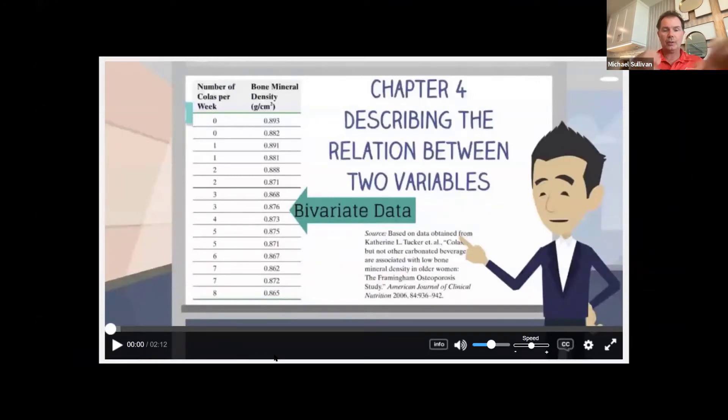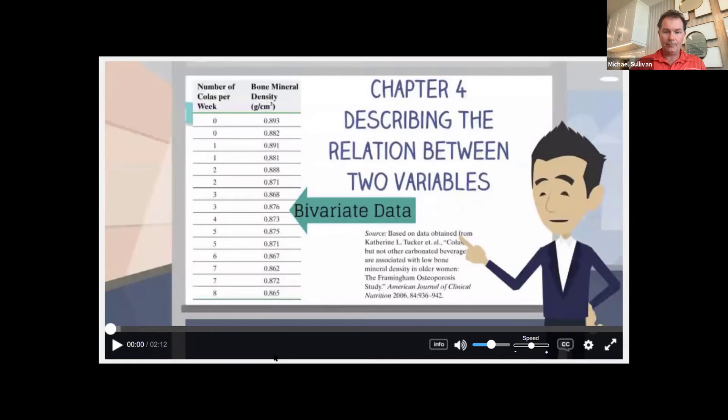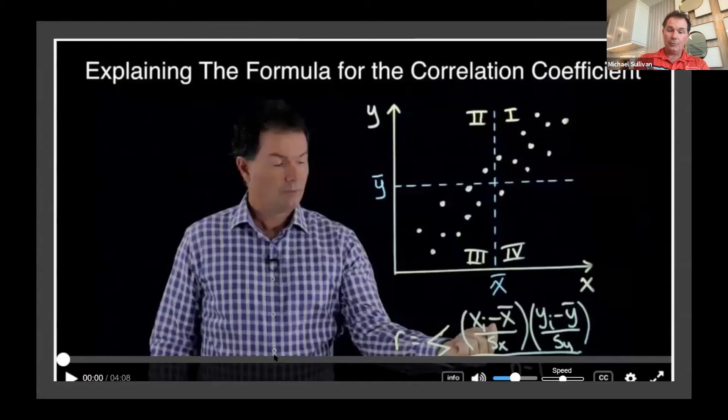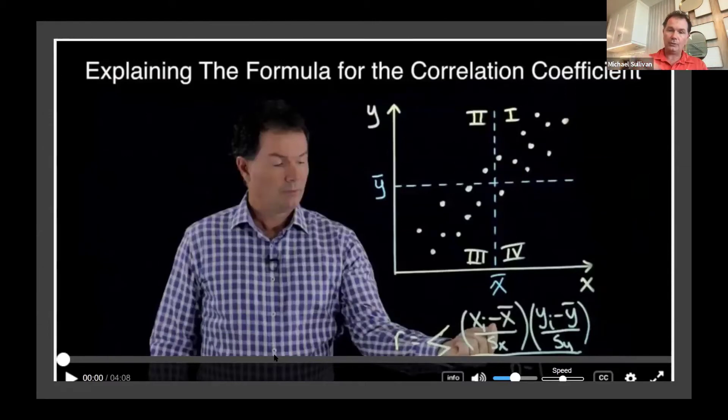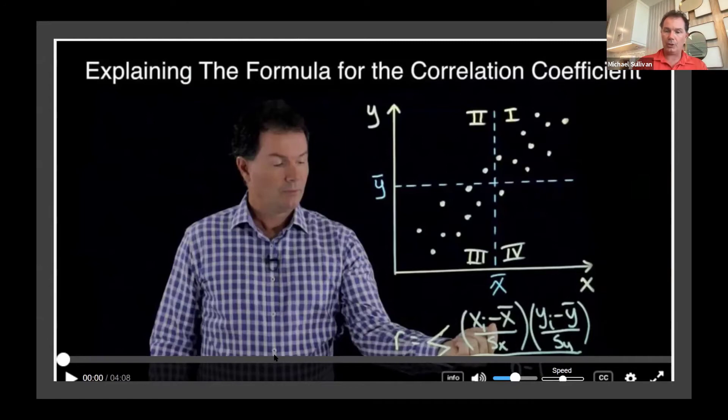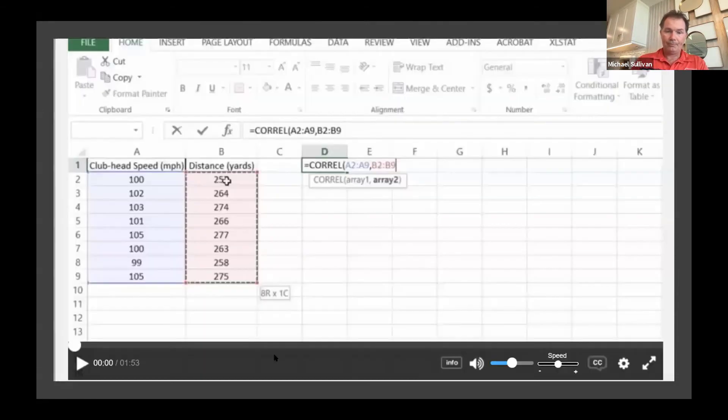We also added what are called lightboard videos. So these are of me. I was in a studio writing on a piece of glass and doing a presentation of concepts. So here I'm explaining how the correlation coefficient measures strength of linear association between two quantitative variables. So that's a nice addition.